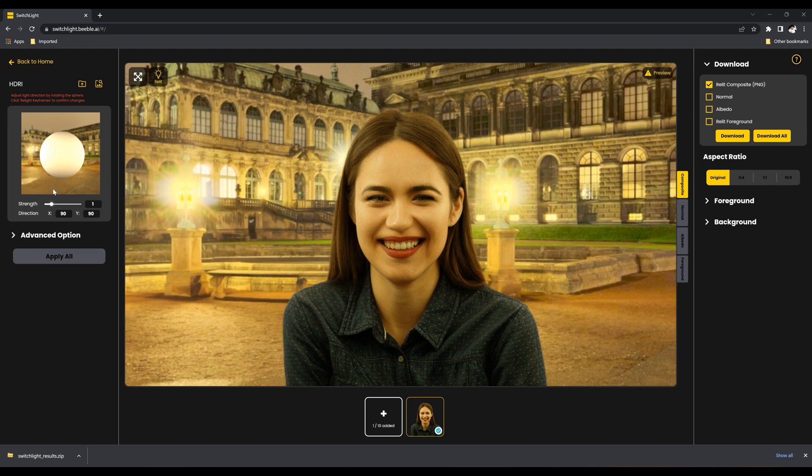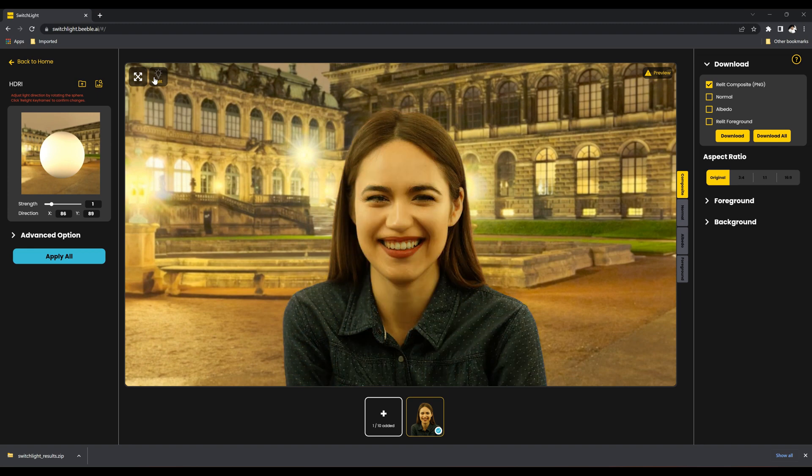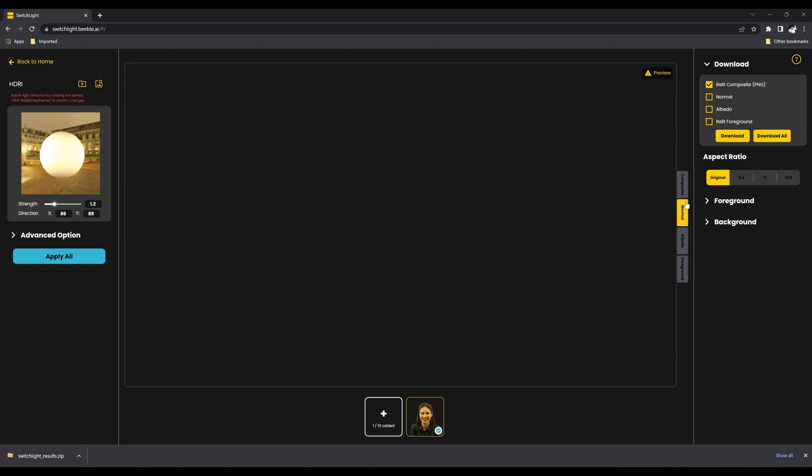You can observe the precise functionality of the Relight website where it applies surrounding light accurately to the foreground image. You have the flexibility to adjust the HDRI position as per your preference, and there are four modes available.